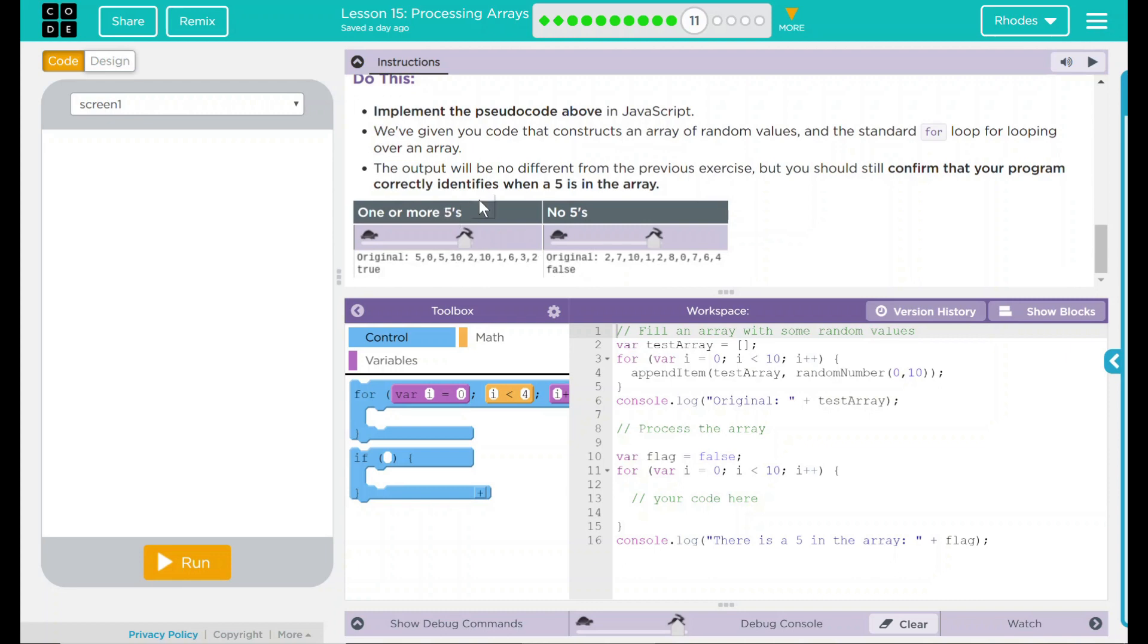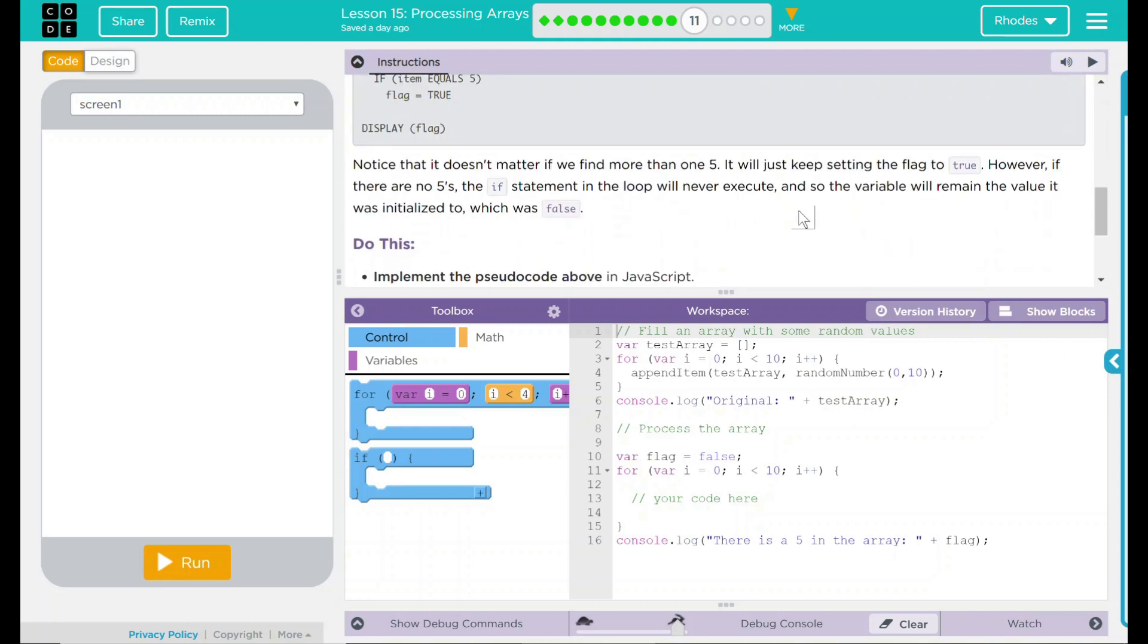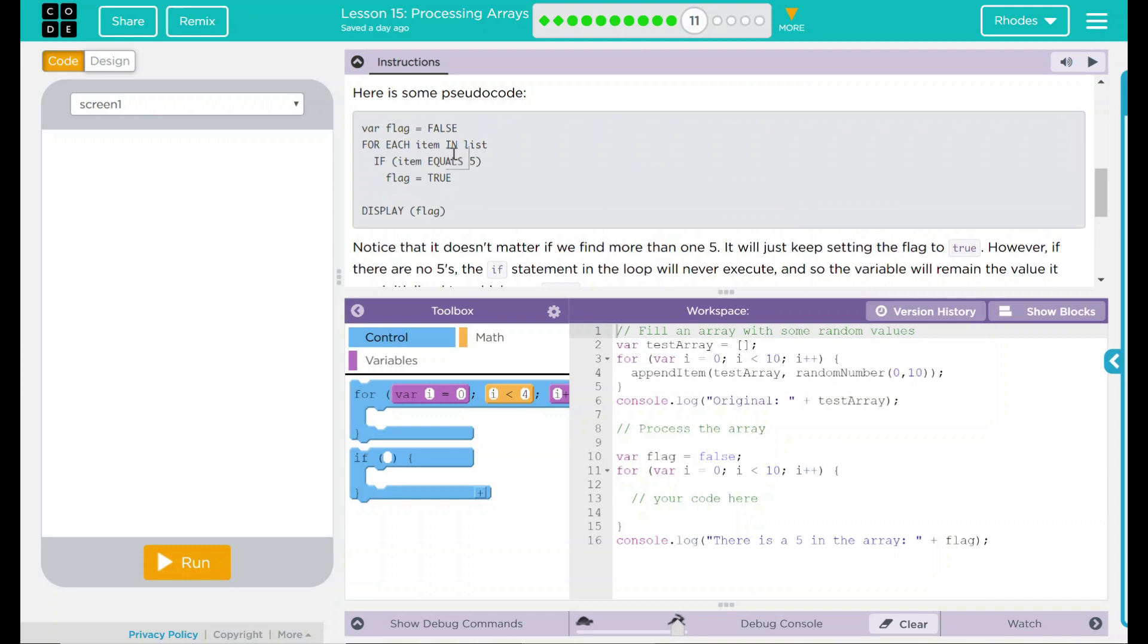Looks like we have our example down here. Originally, we got the numbers and it's saying true. There is a 5. Over here, it's saying false. There is no 5s. We're going to have to make this pseudo code here into JavaScript. Let's look at the code.